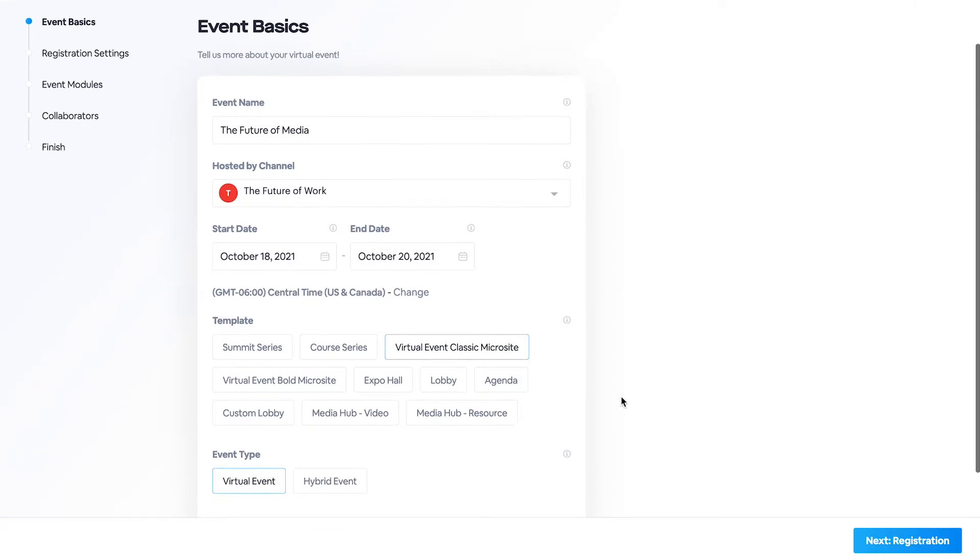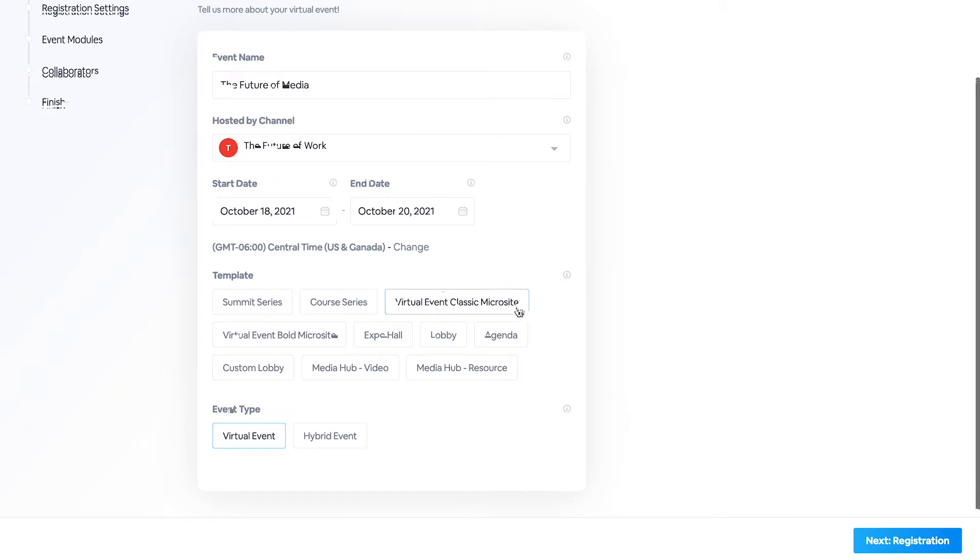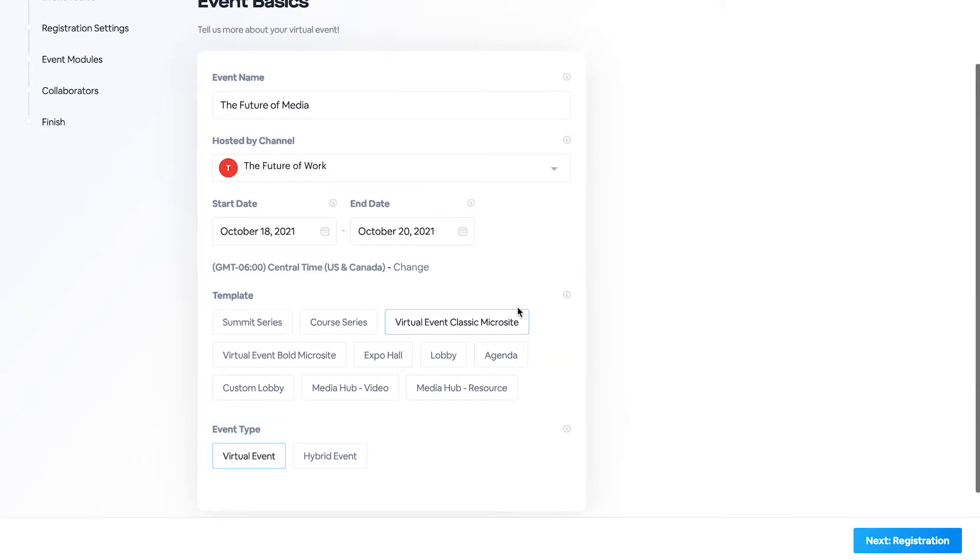You can also select your template that you will be starting off with. I've gone ahead and selected the virtual event classic microsite.